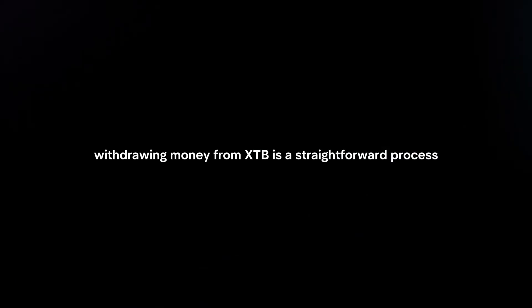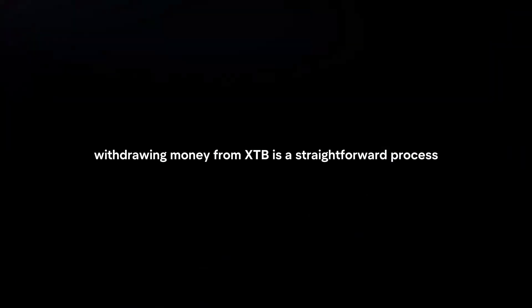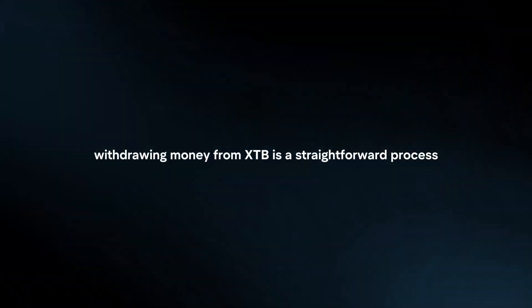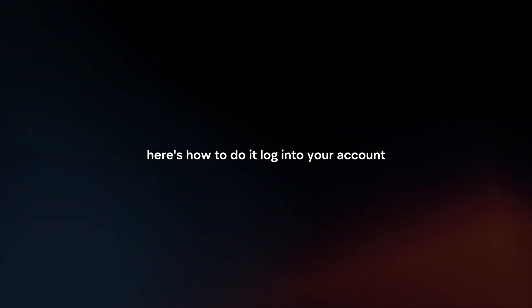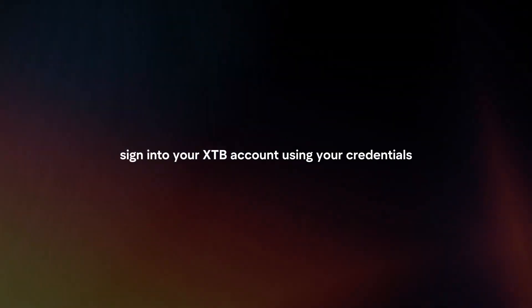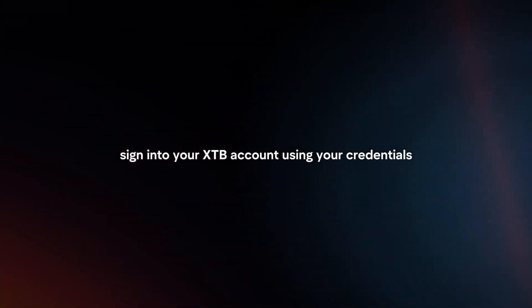Withdrawing money from XTB is a straightforward process. Here's how to do it. Log in to your account. Sign in to your XTB account using your credentials.